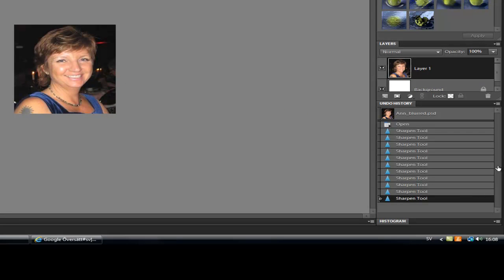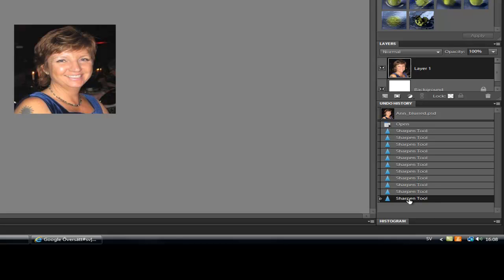Let's have a look in the Undo history. Before and after, yeah it works fine and this is the Sharpen tool.